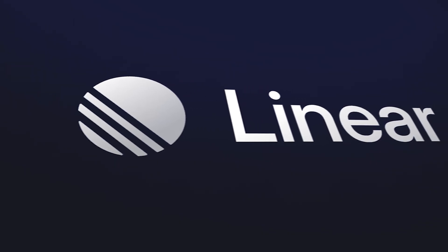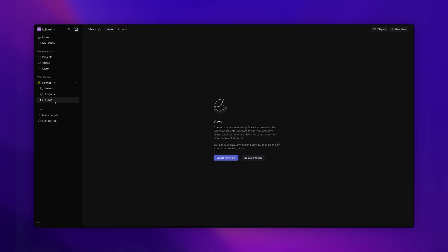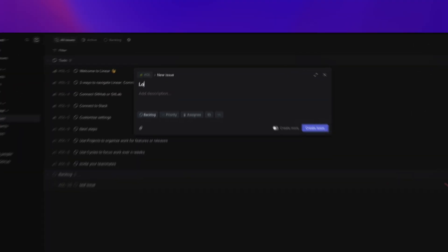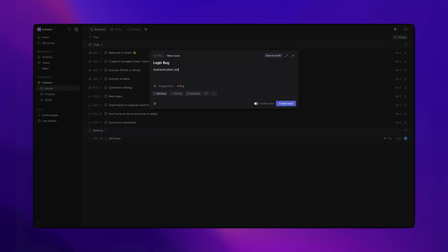Let's take Linear as a good example. It looks beautiful, but that's not why people love it. The real strength in Linear is its clarity. The states, the flows, and the system make it feel effortless.